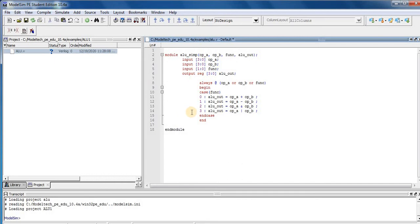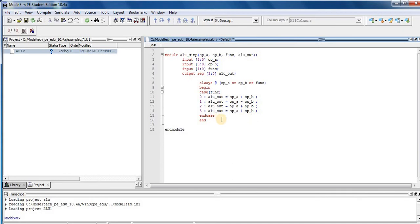In fourth case, when FUNC is equal to 3, then ALU output is equal to input A OR input B. In fourth command, here is our OR operation is performed, and then we end case and end this module.